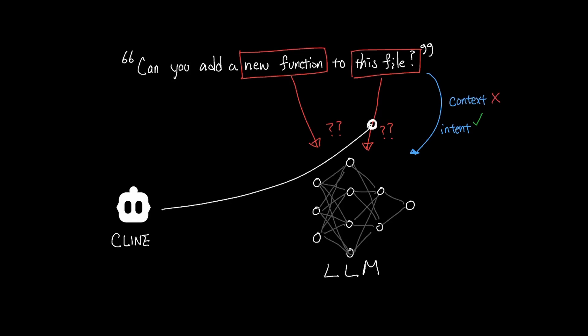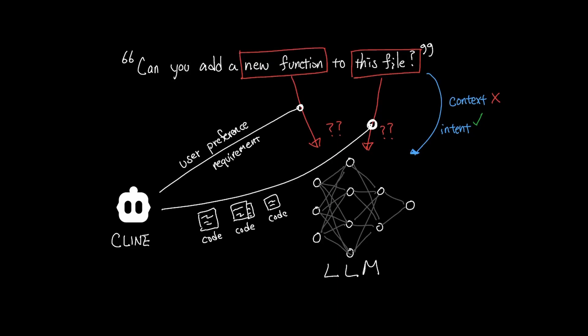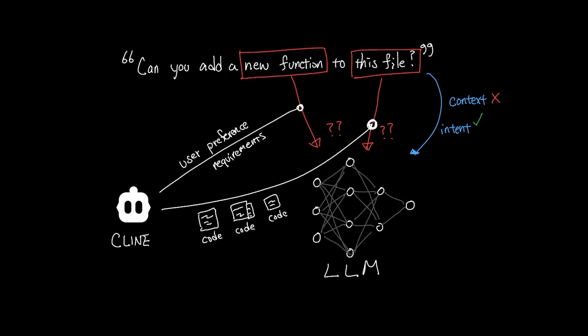Thankfully, Cline acts on your behalf to provide the right context to the LLM. Cline will add information about you and your code base and other relevant details so that LLM can now understand what you mean by new function and what you meant by this file. And all of this is stored directly inside the system prompt.